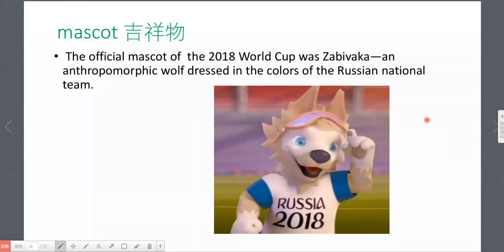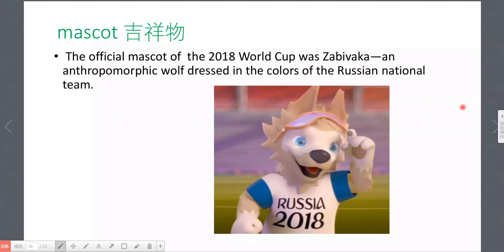The next word is 'mascot' — 吉祥物. Mascot, mascot. Let's read the example: The official mascot of the 2018 World Cup was Zabivaka, an anthropomorphic wolf dressed in the colors of the Russian national team.